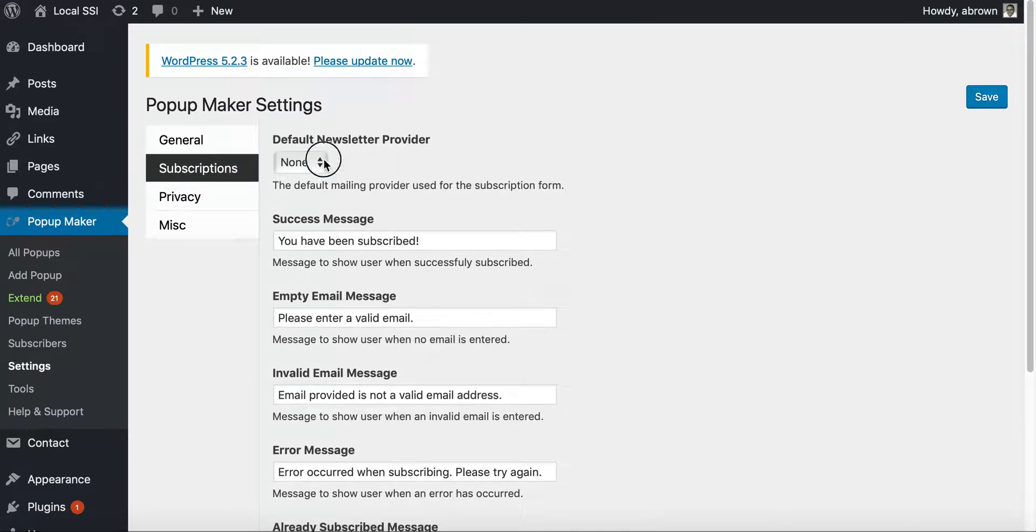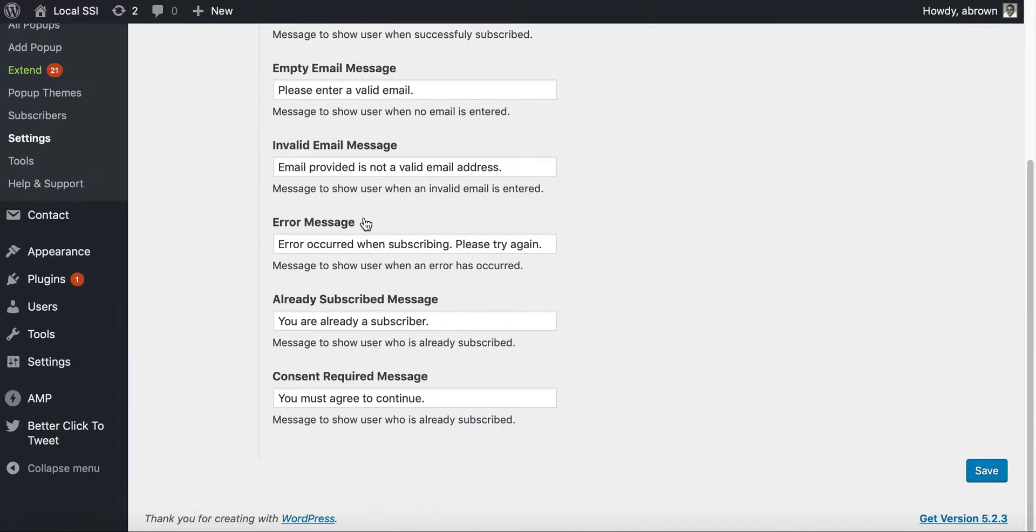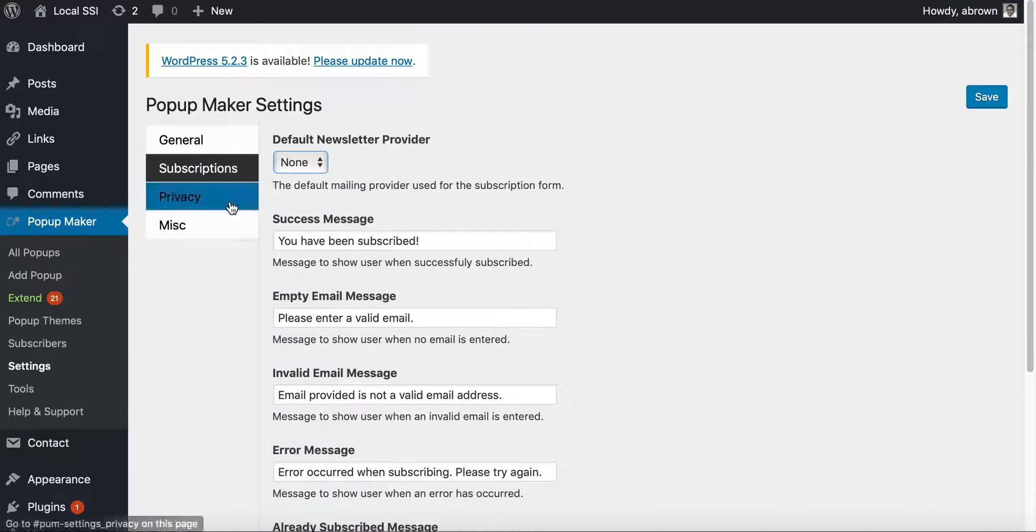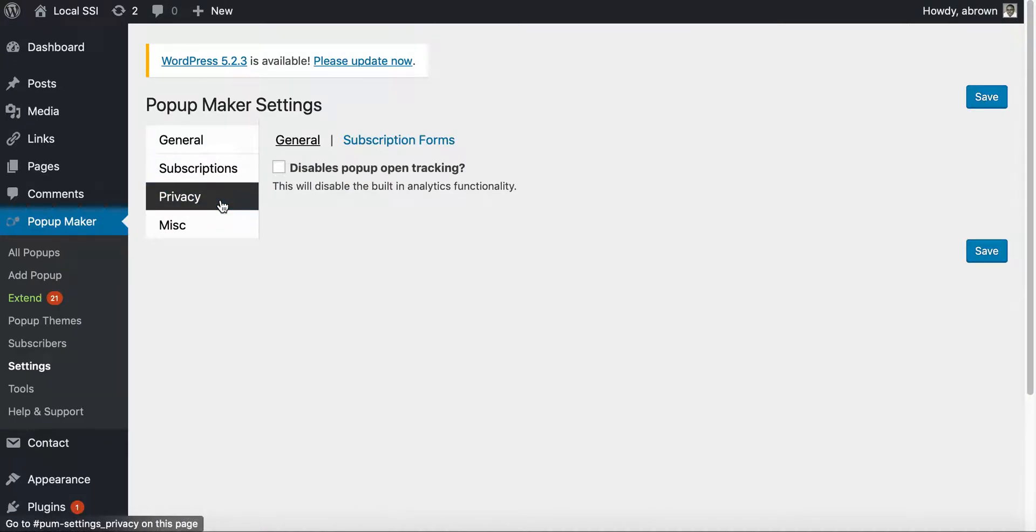And then you have no default newsletter provider that's listed in there. And so that's that, privacy, basically this disables the pop-up open tracking and you know, will disable the built-in analytics that are there.